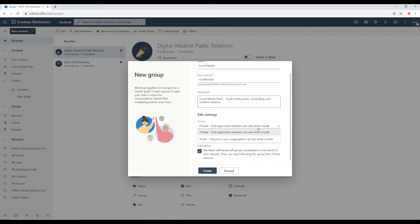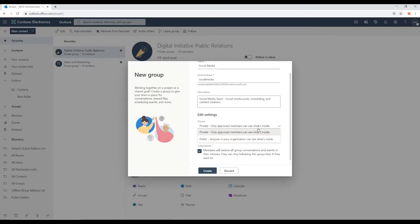Private means that your group will remain private. That means only members that you invite or get an invitation will be allowed to see what's inside of this group.